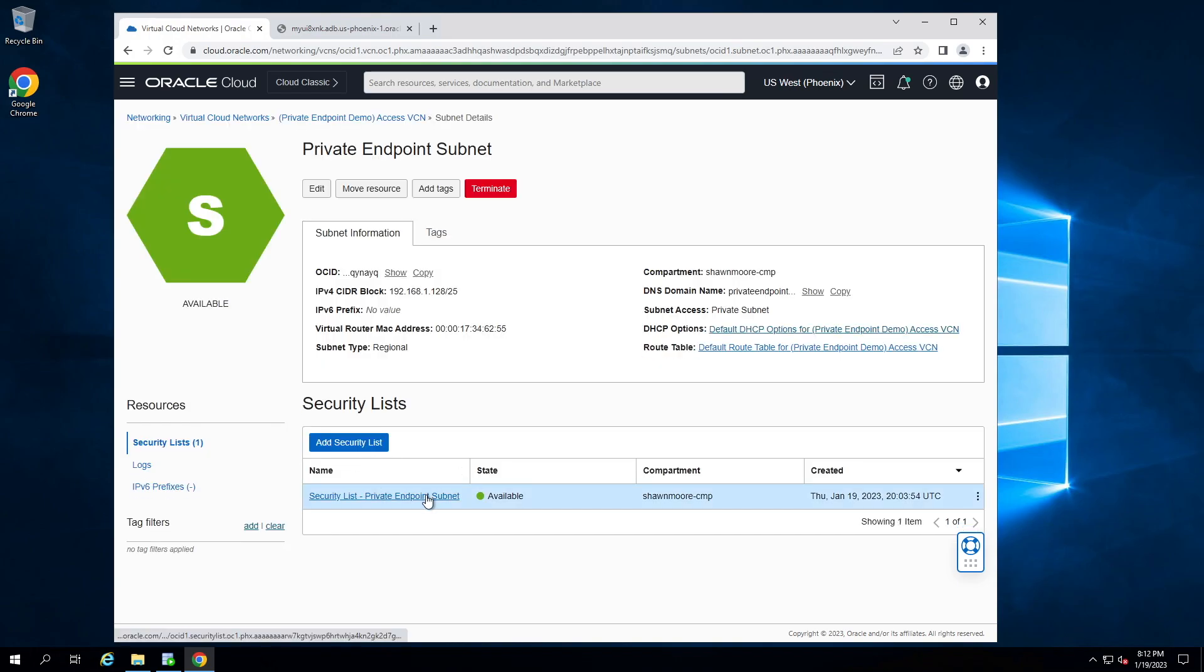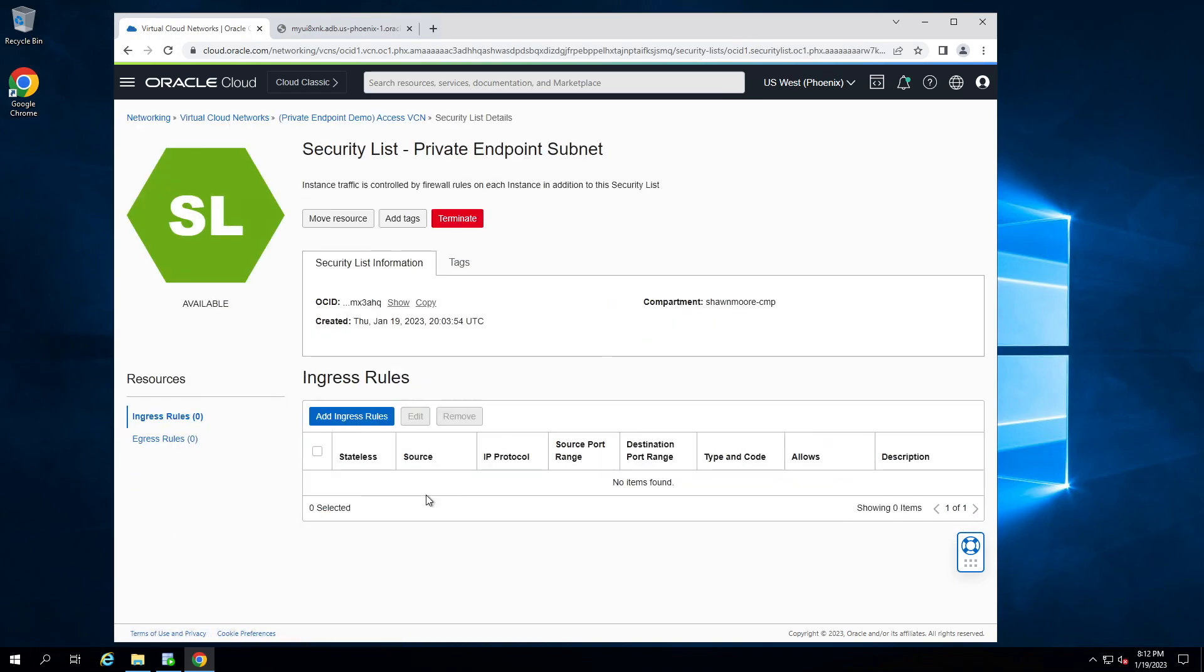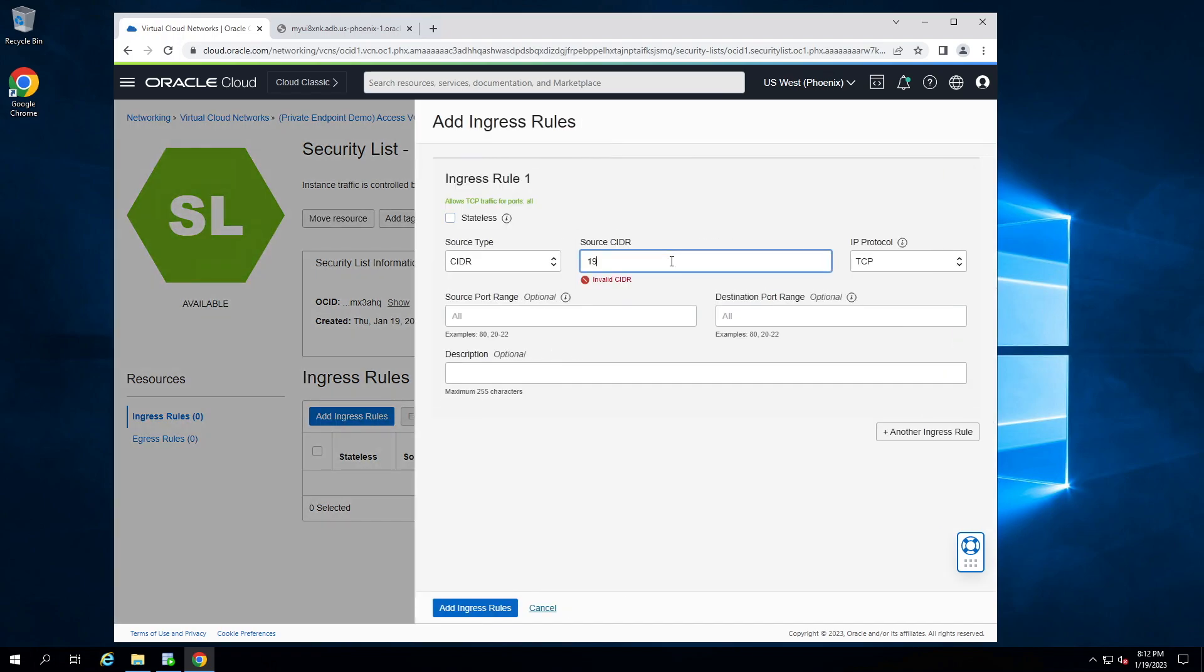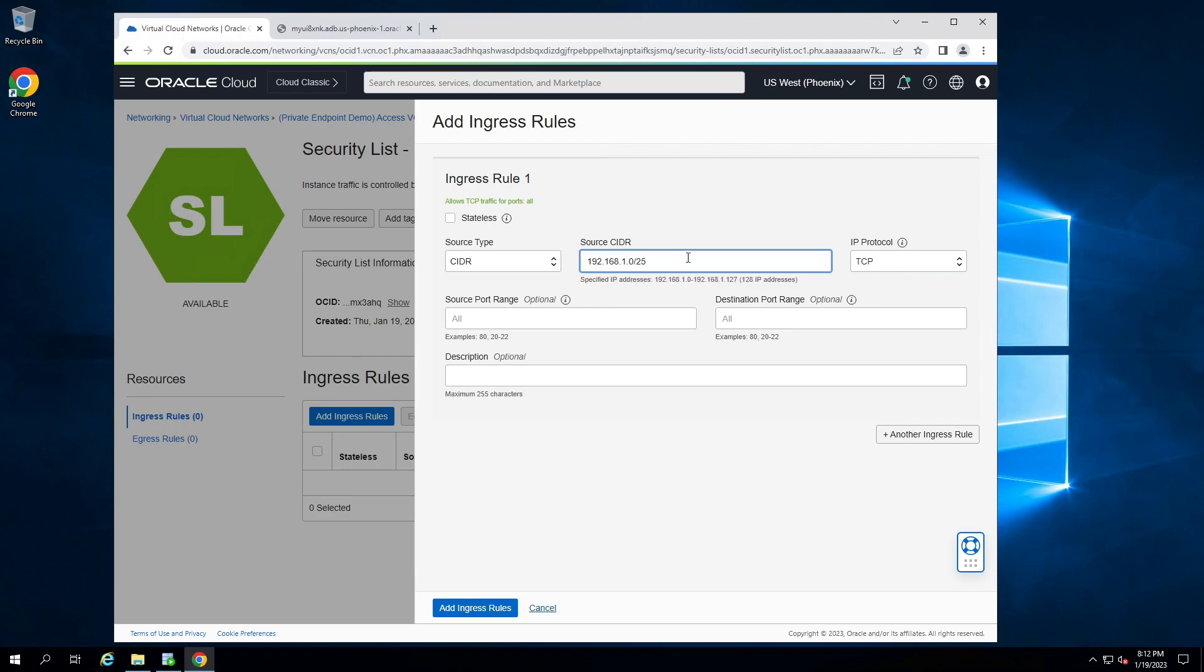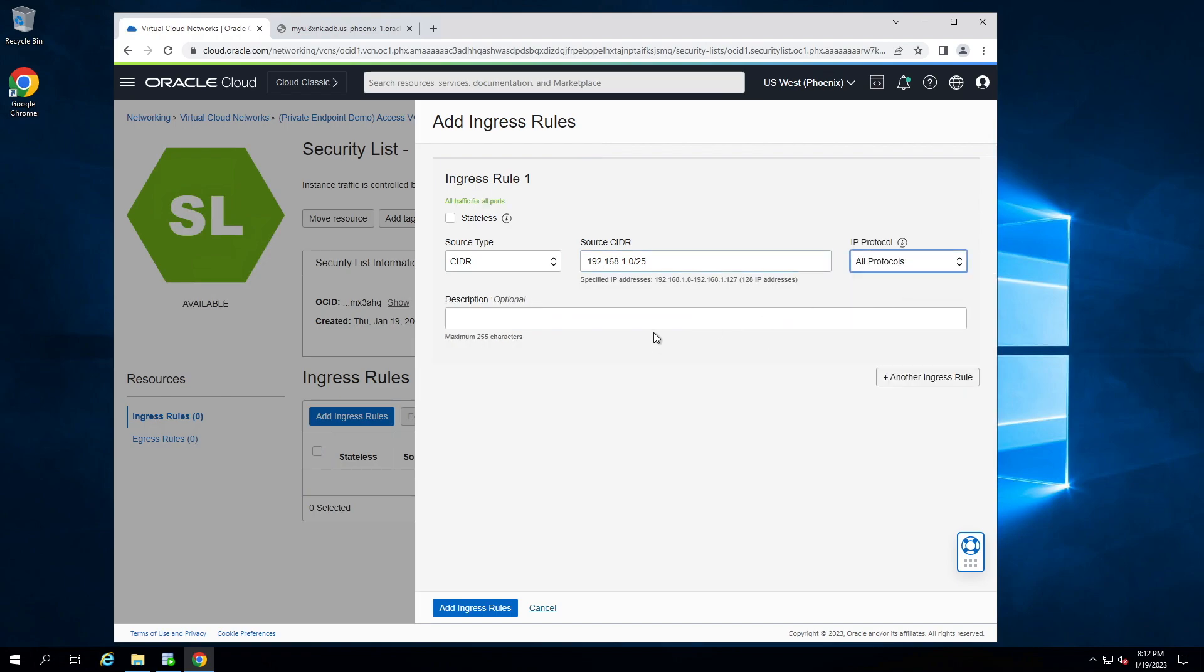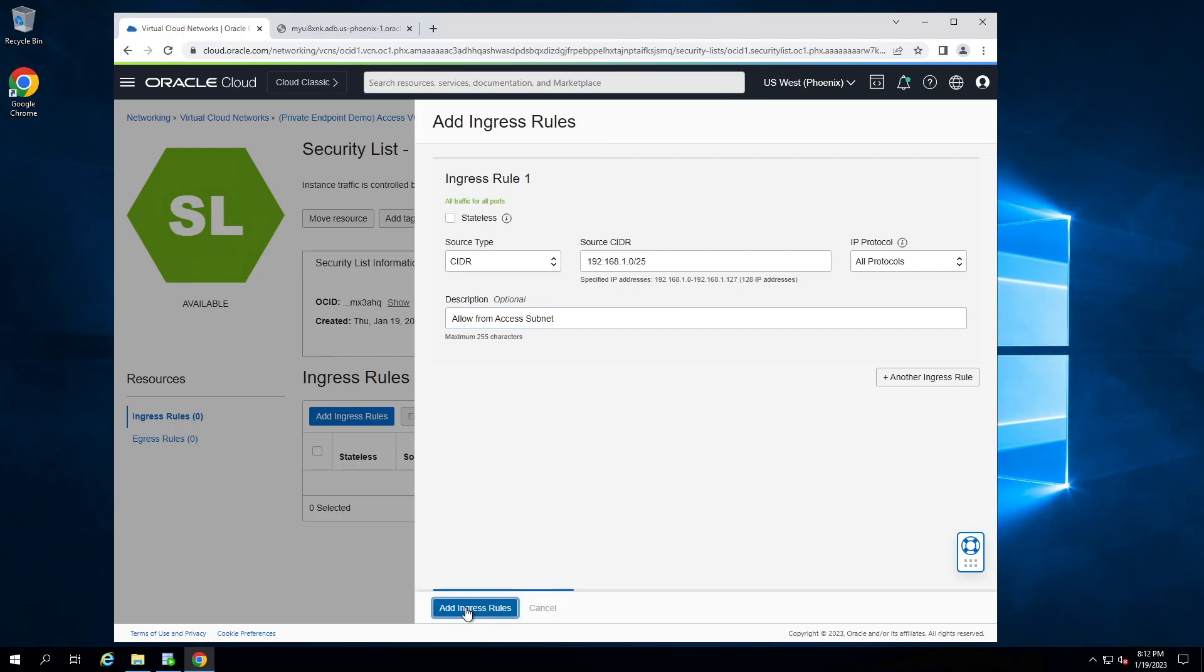Here's our security list. Let's add an ingress rule. So I'm going to allow the entire access subnet. And for this demo, we'll go ahead and allow all protocols. And we'll put a short description here. Add ingress rules.